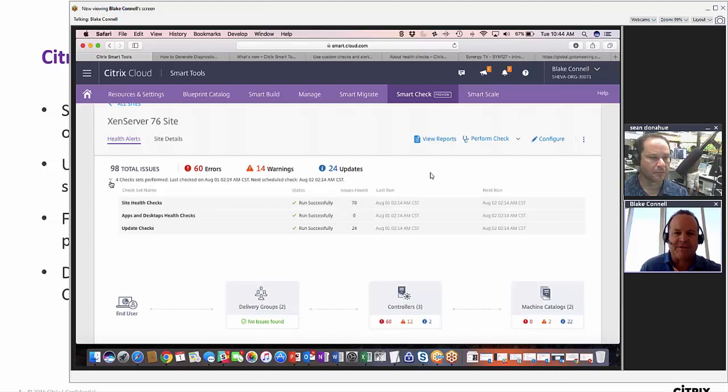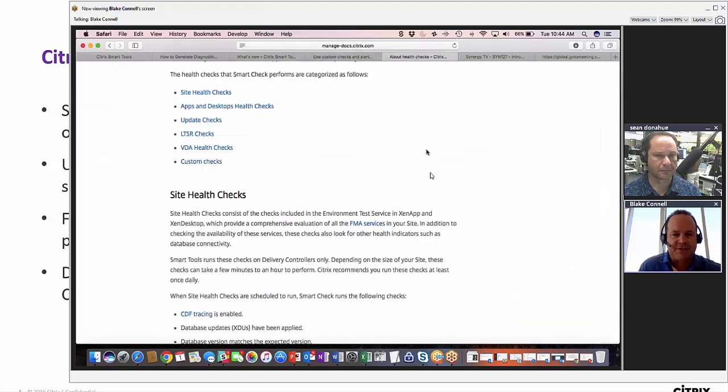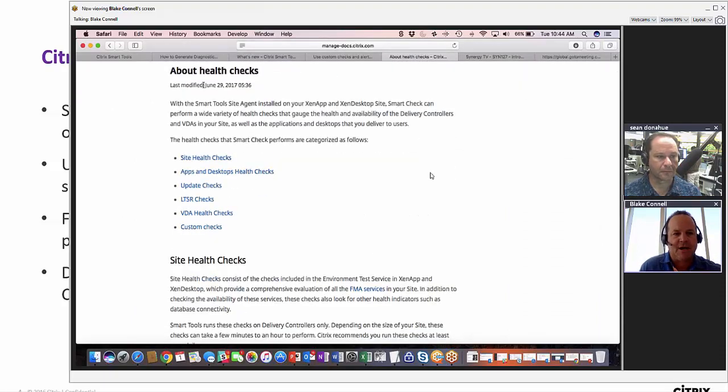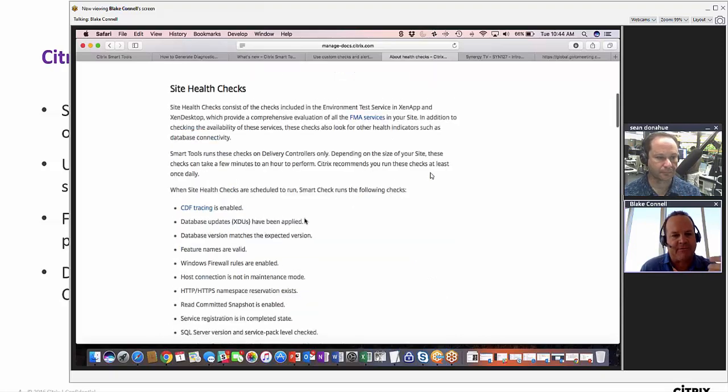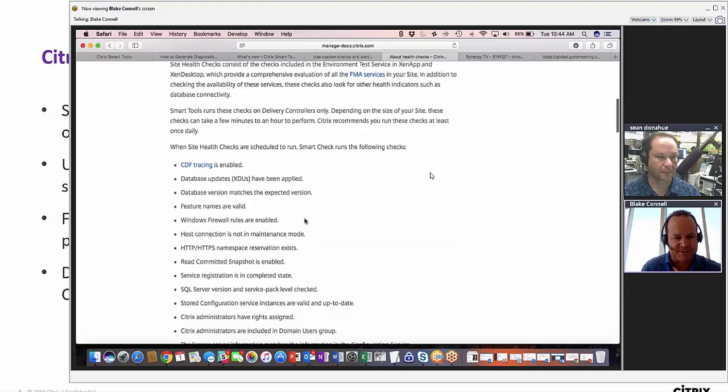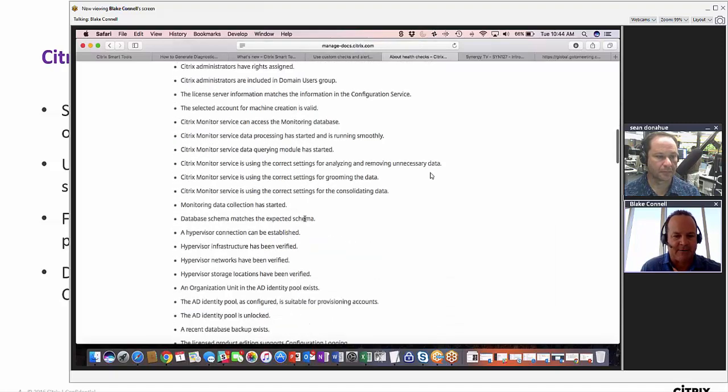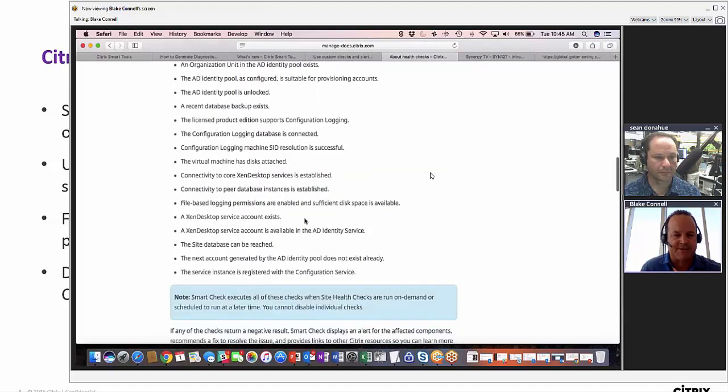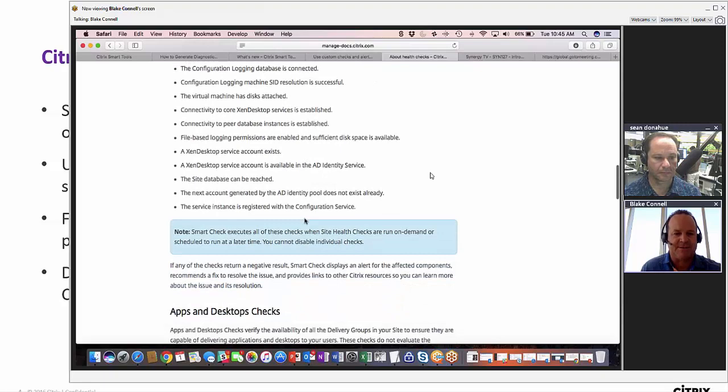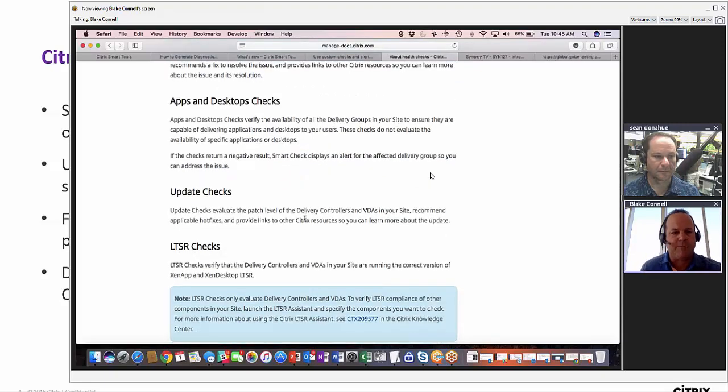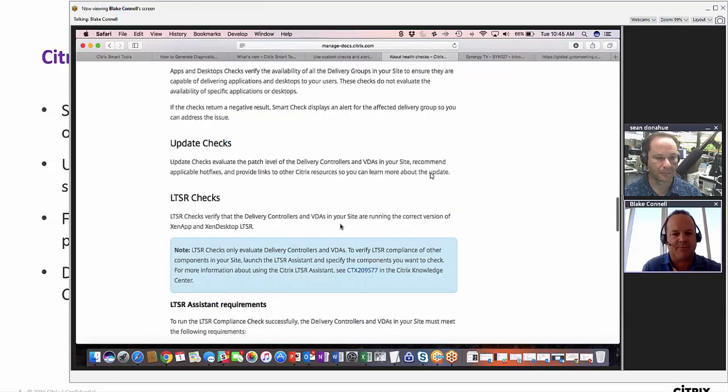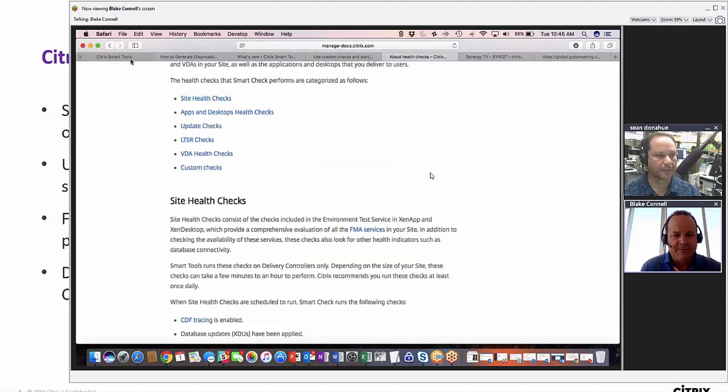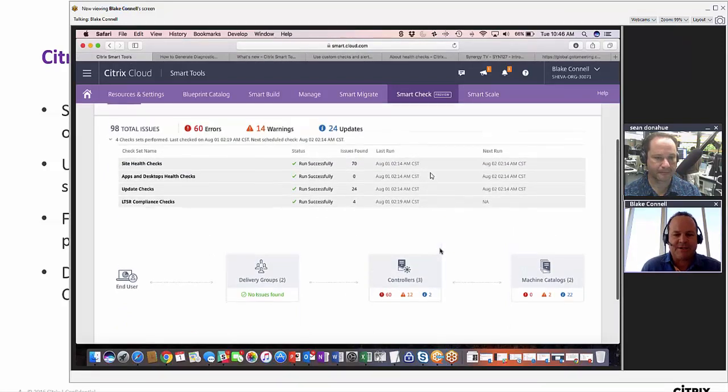What are these health checks? If I pop over here really quickly, this is in our documentation. This actually talks about what the health checks are. We have a whole bunch of different health checks, and we keep adding to them. If you scroll down, for example site health checks, these are all the FMA services that we check on a regular basis. There's every FMA service. The apps and desktop checks is more of a heartbeat check. The update checks looks for hot fixes and patches, and the LTSR check runs the report.